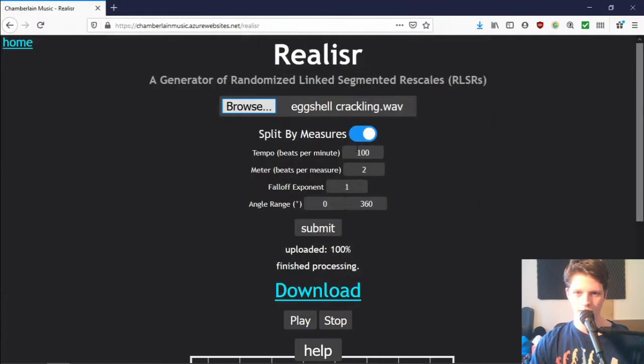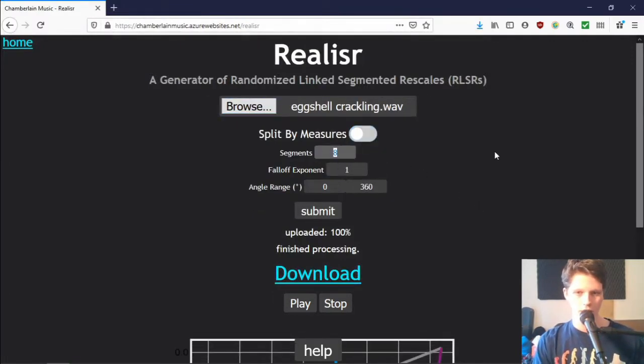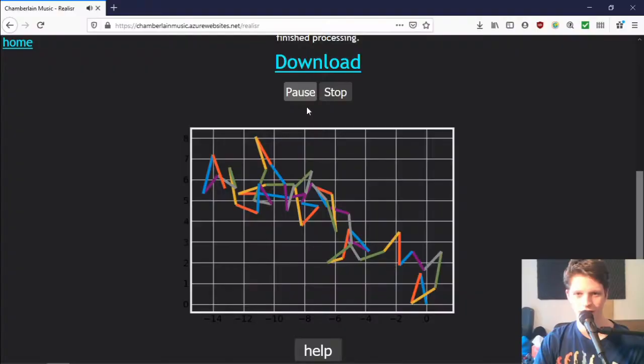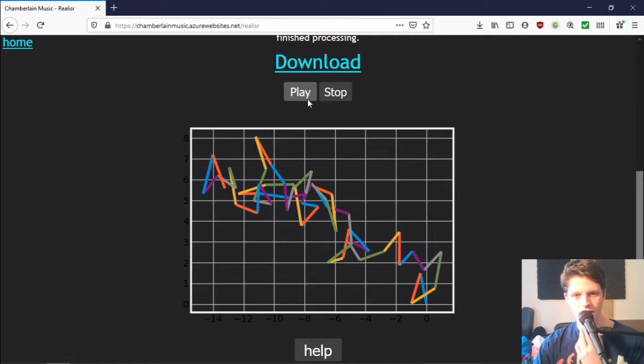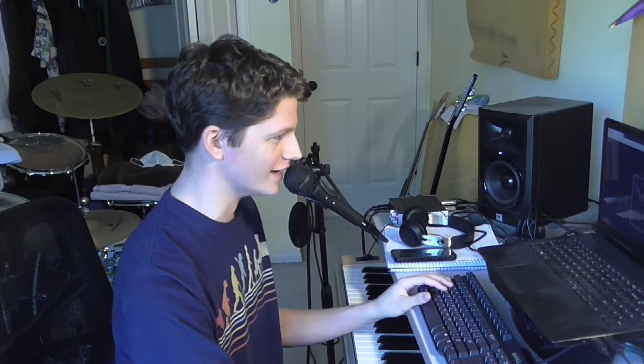Eggshell crackling. For this one, we're probably going to do a certain number of segments because there's no tempo — a big number of segments. Fun fact: the number of segments has almost nothing to do with the processing time. The processing time is all about how long the file is that you upload — not the file size, but how long it is. So you could do a thousand segments and that wouldn't take much longer than doing 10. That does not really sound like what I made originally following the Wanglang tutorial — it sounds similar in some ways but different in a lot of ways as well.